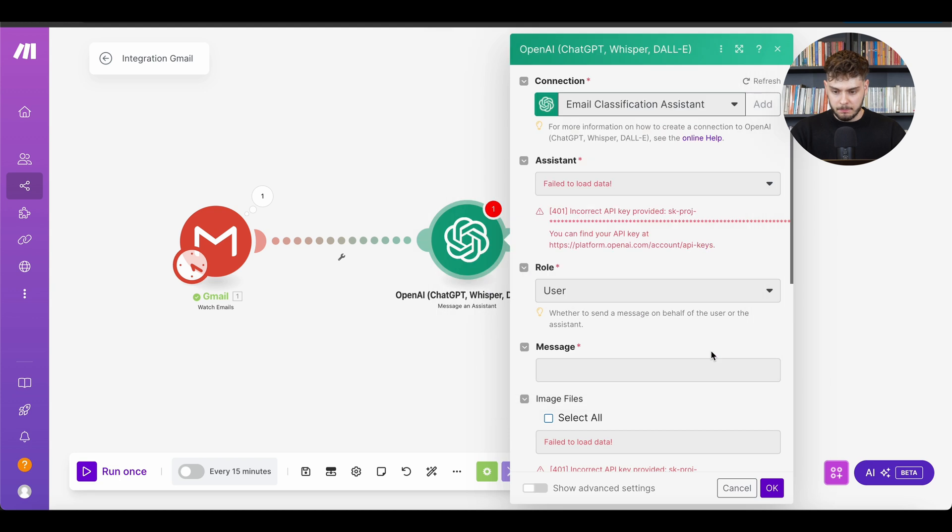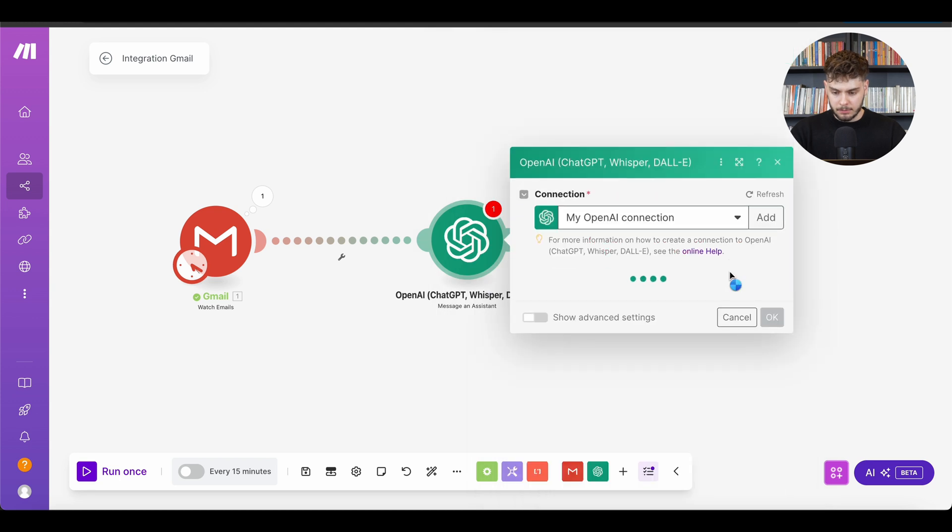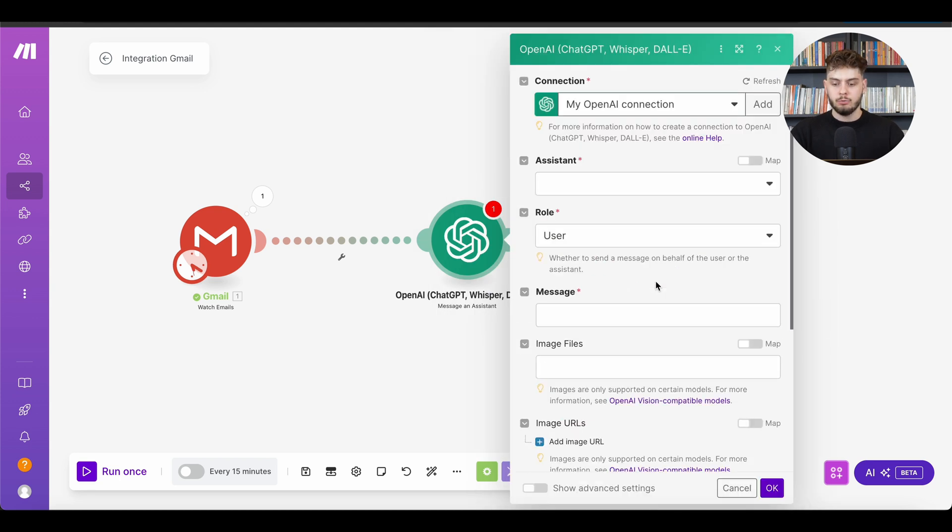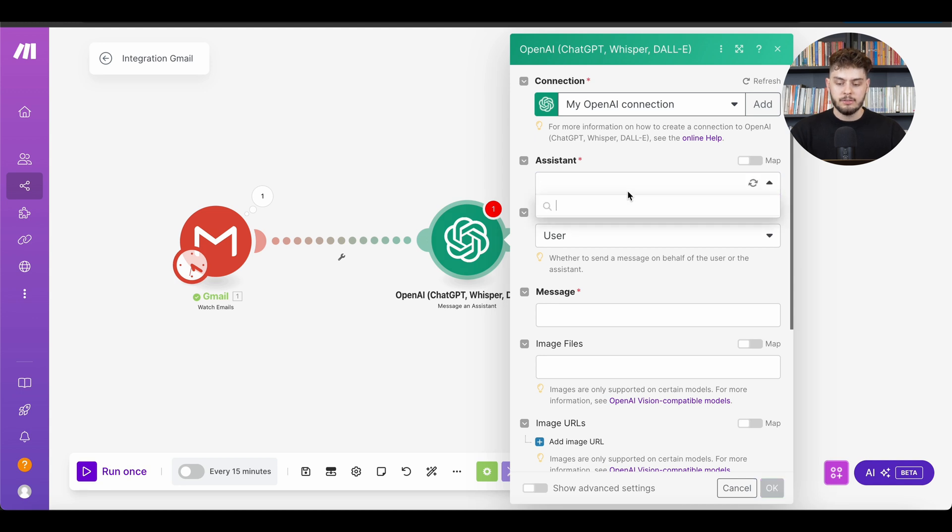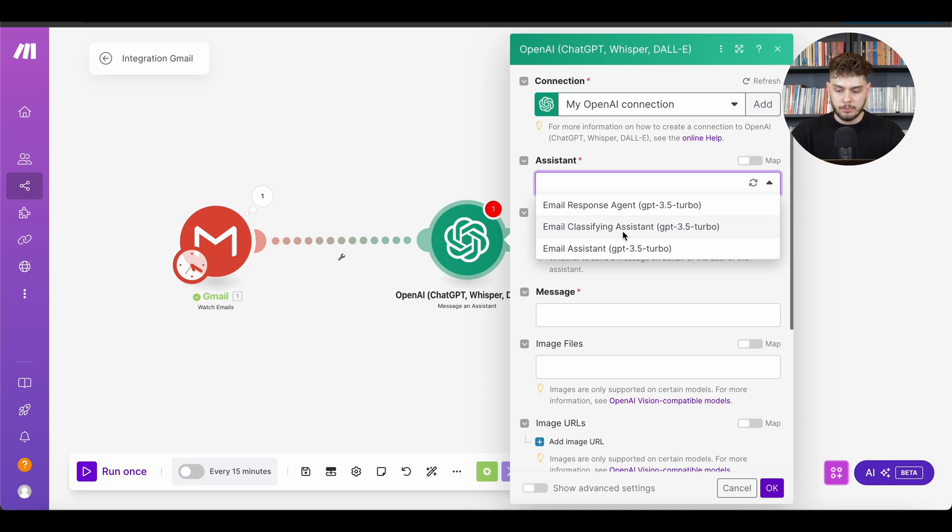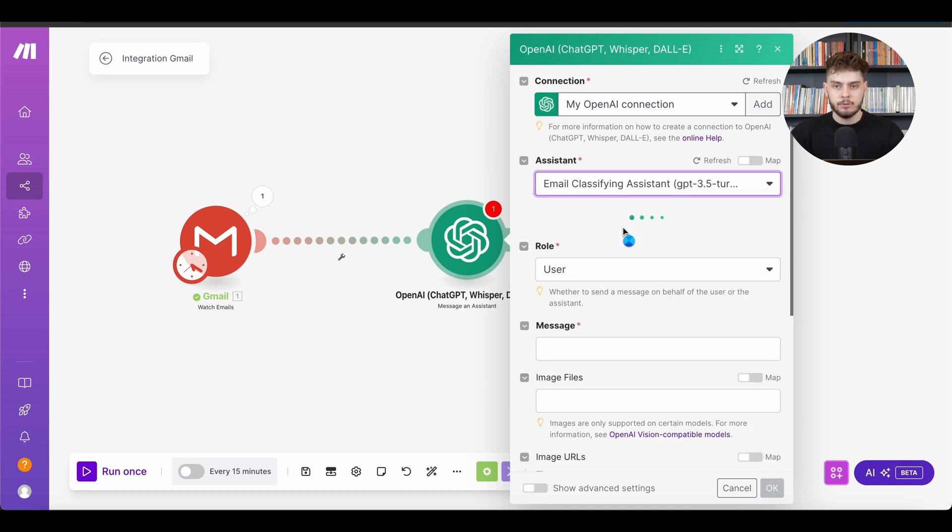Once that's saved, your AI will be connected. And then you can go over from here to selecting a specific assistant and agents that you want to do. So for instance, classifying emails, etc.